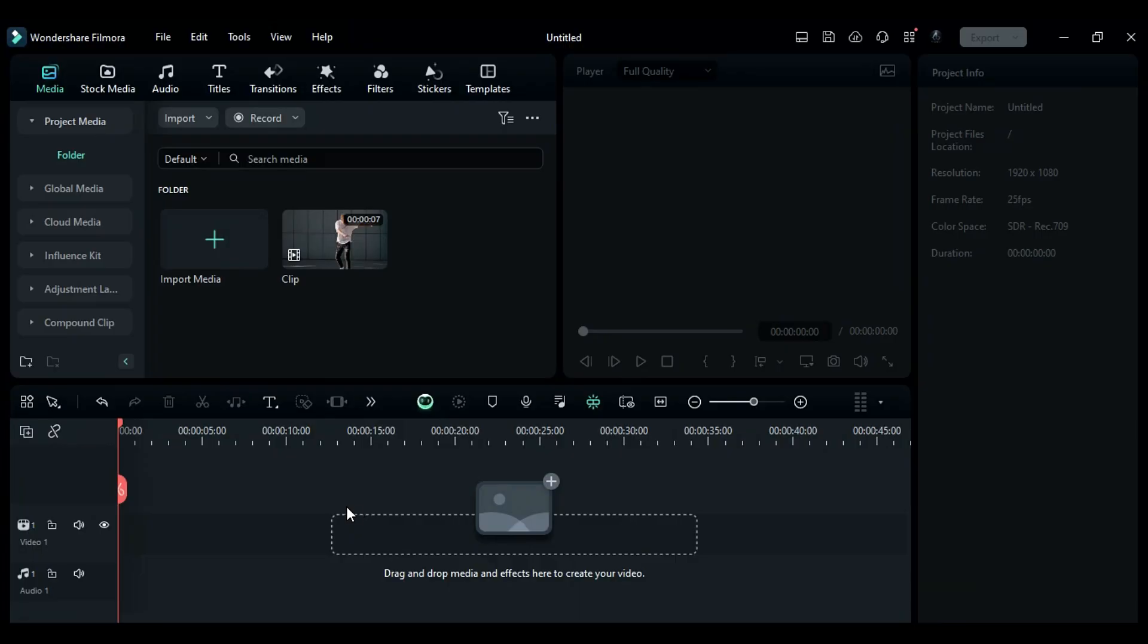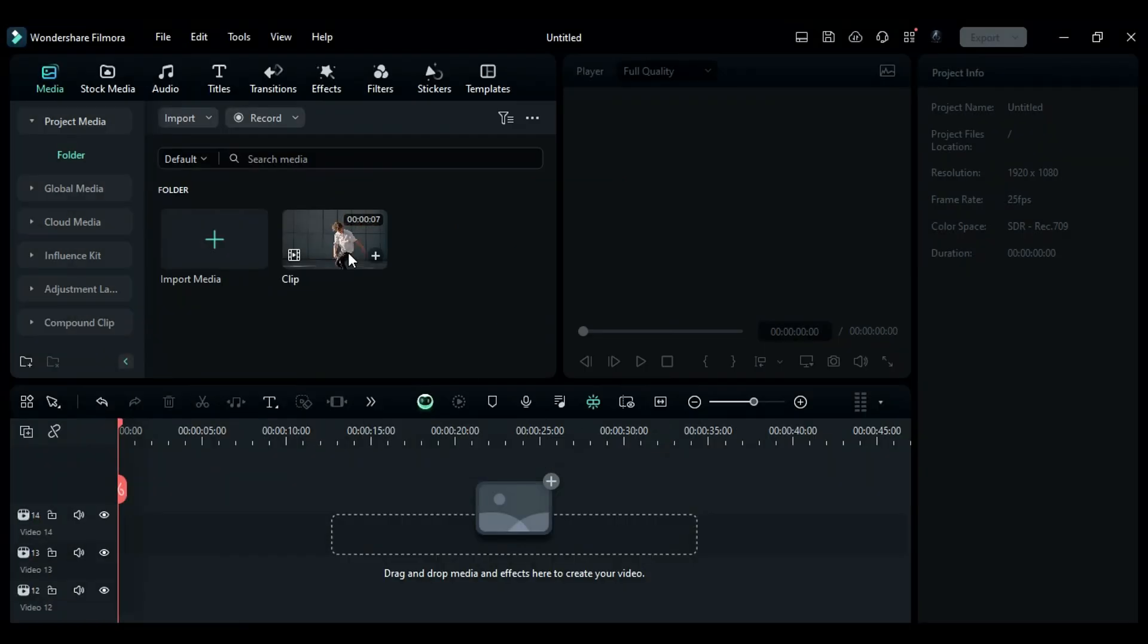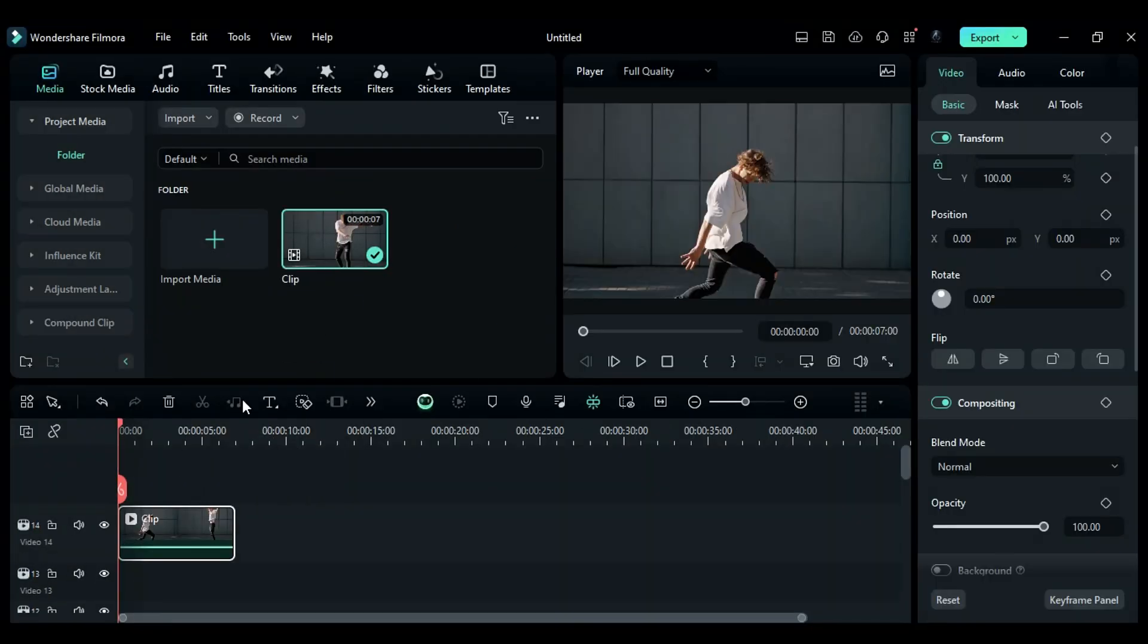Alright, first go to the Track Manager and add 13 video tracks. Then place your footage on Track 14 and Track 1.